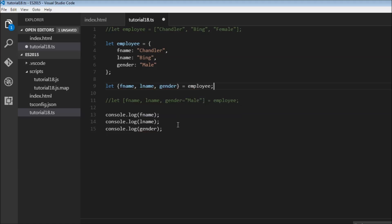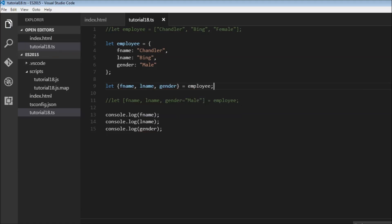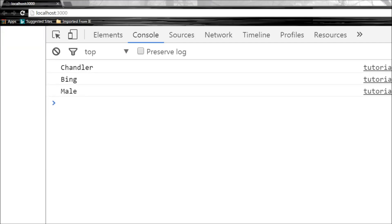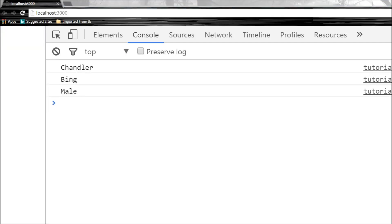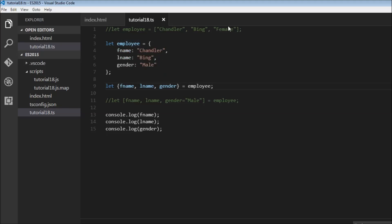Now let's save this. And in our browser, we have Chandler, Bing and Mail. So we have destructured this employee object by taking these individual property values and assigning them to the variables.